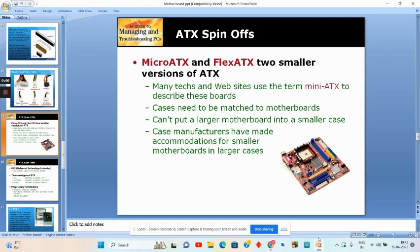Flex ATX form factor boards do not enjoy the same degree of popularity as their ATX counterparts. They are considered the most compact within the ATX family, designed to occupy a minimal amount of space at a minimal price. Flex ATX is a modification of Mini ATX that Intel created between 1999 and 2000. You cannot put a larger motherboard into a smaller case, but manufacturers do accommodate smaller motherboards in larger cases.